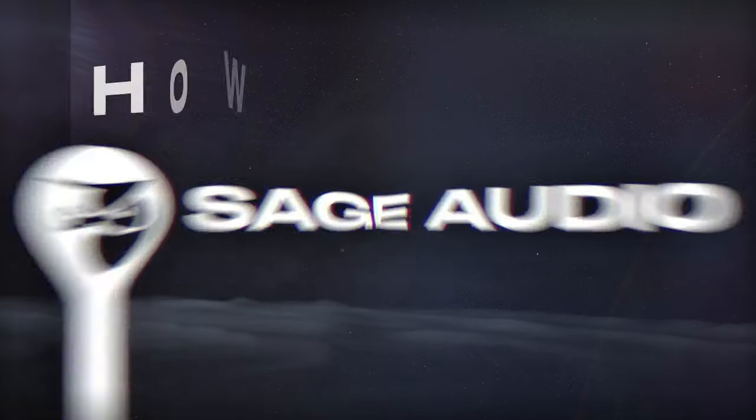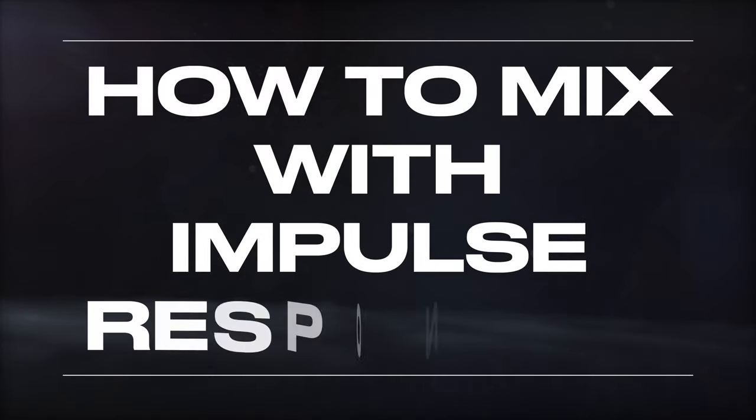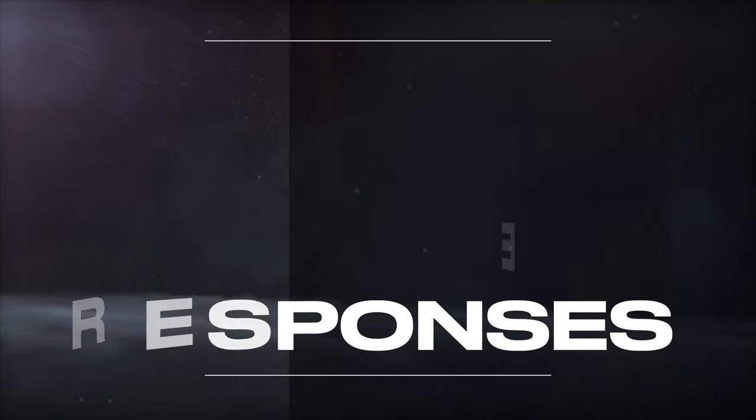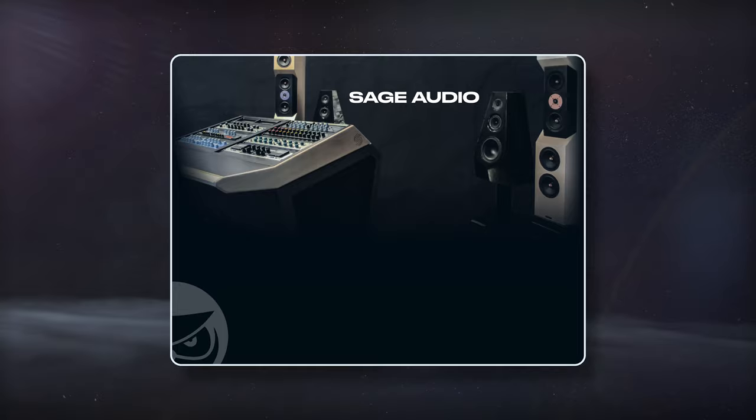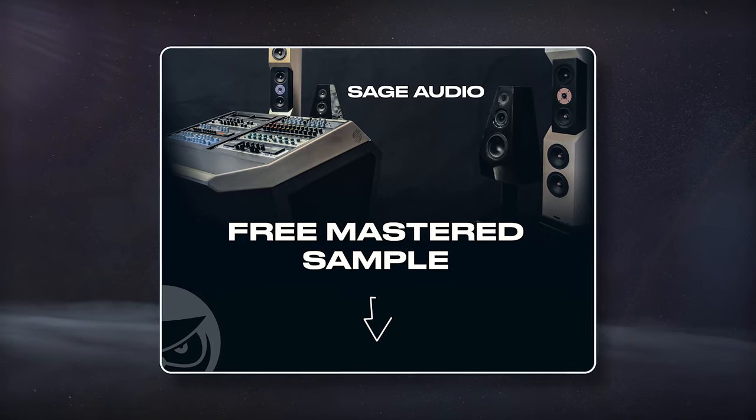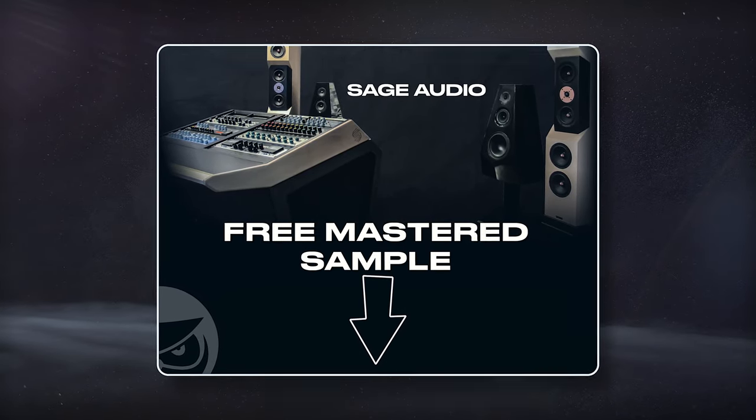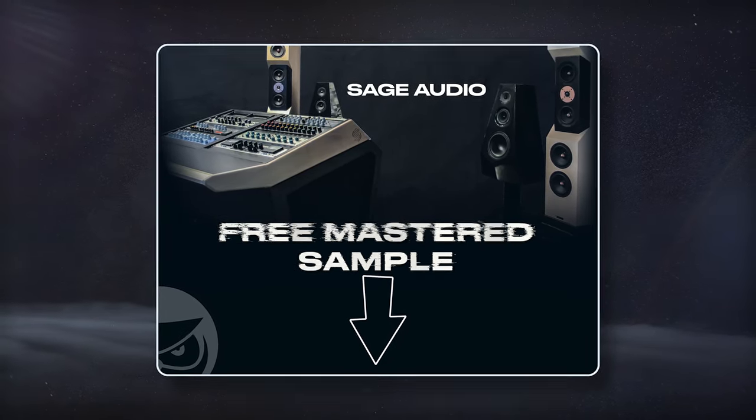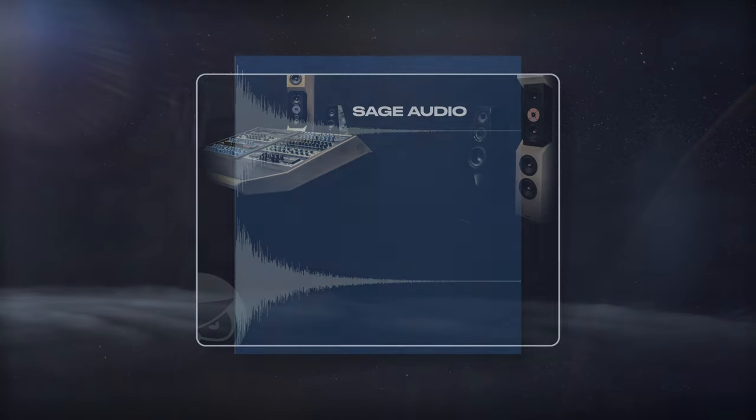Welcome to Sage Audio. Today let's cover how to mix with impulse responses. But first, if you have a mix that you need to have mastered, send it to us to receive a free mastered sample of it, with the link in the description.